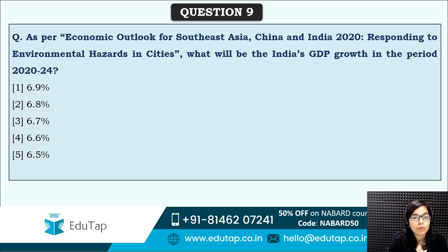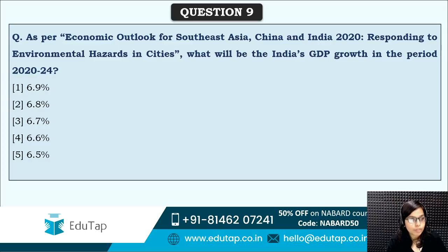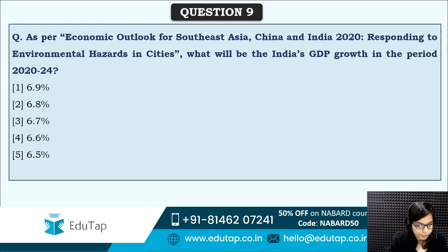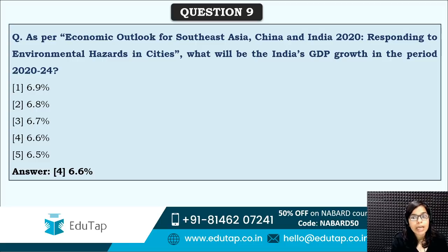Next: as per the Economic Outlook for Southeast Asia, China and India 2020 — Responding to Environmental Hazards in Cities — what will India's GDP growth be in the period 2020 to 2024? The correct answer is option four — 6.6%. According to this particular outlook, India's GDP growth in the period 2020 to 2024 is going to be 6.6%.